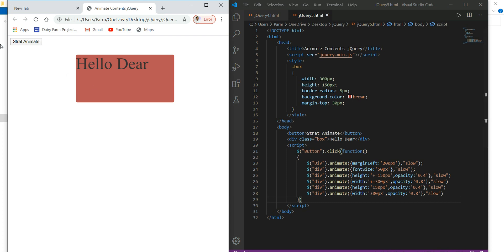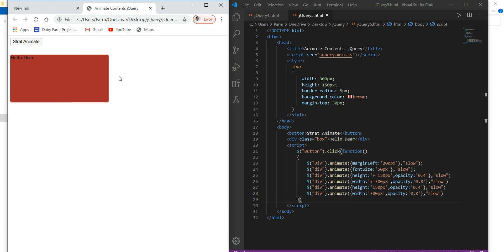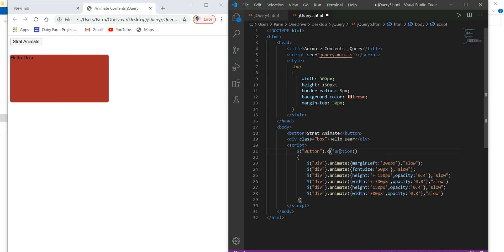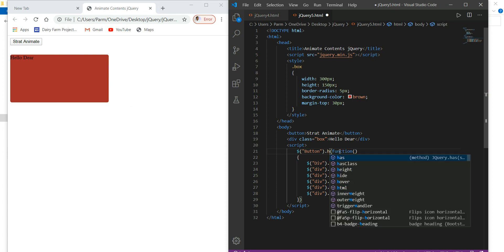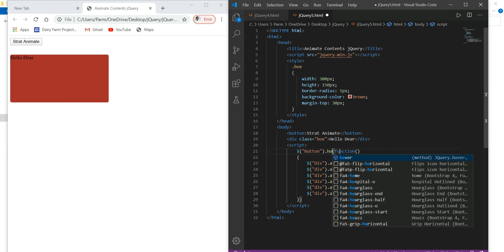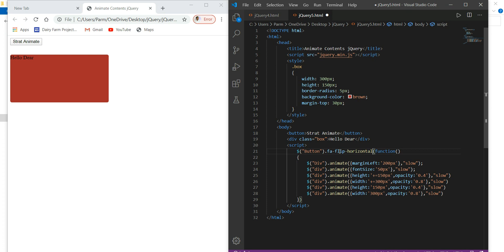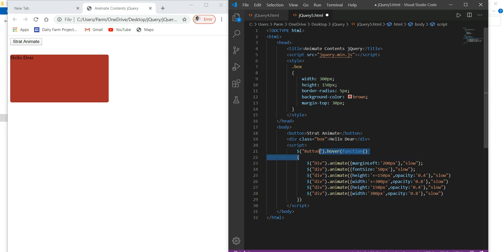So we can even use the concept of mouse hover. The mouse hover concept — we can also use it instead of this button. If I bring our mouse pointer to this element, this effect should take place. So that we can achieve using just the hover value over here. In my case the object will change.